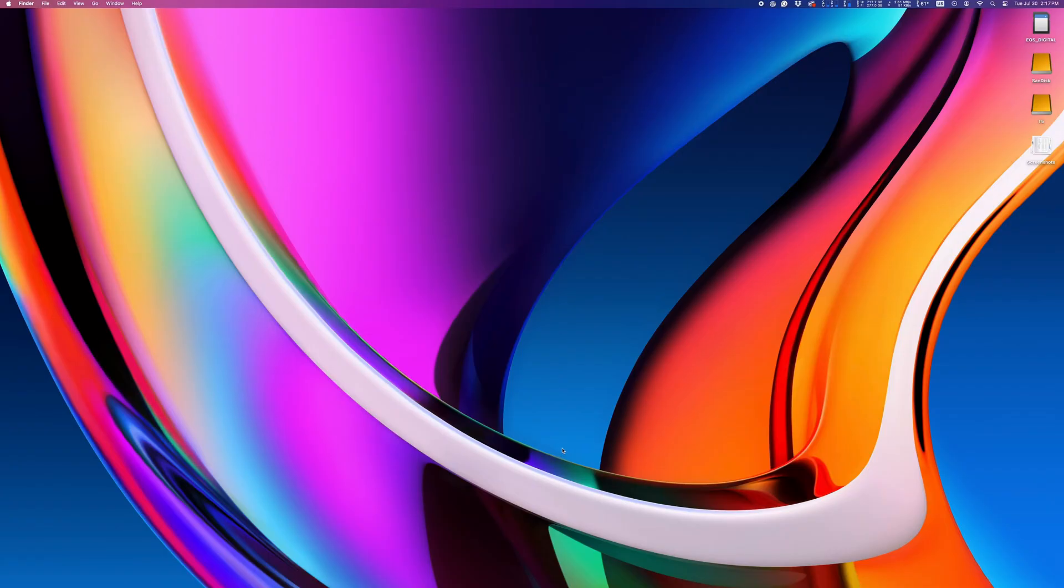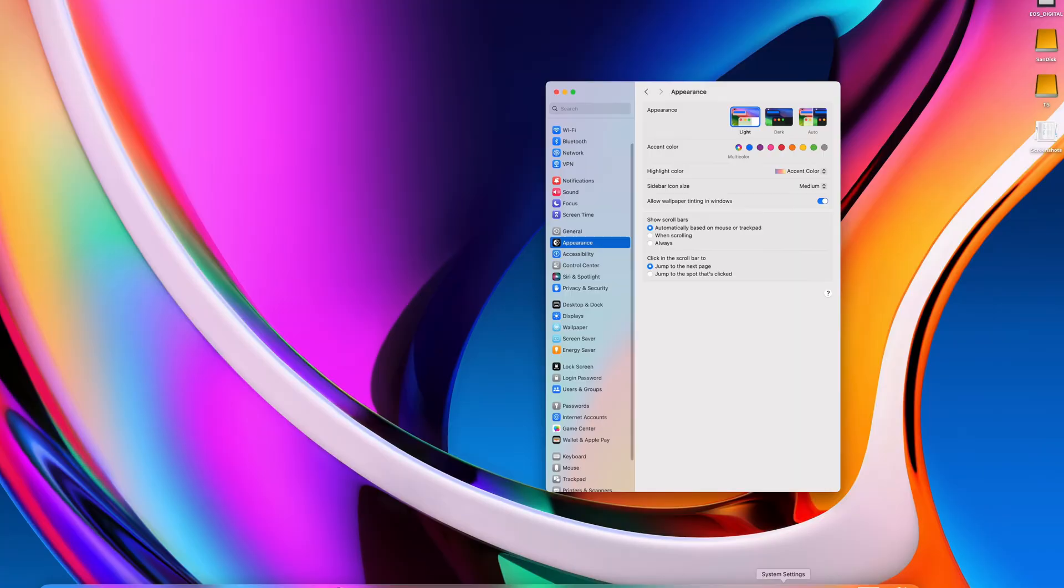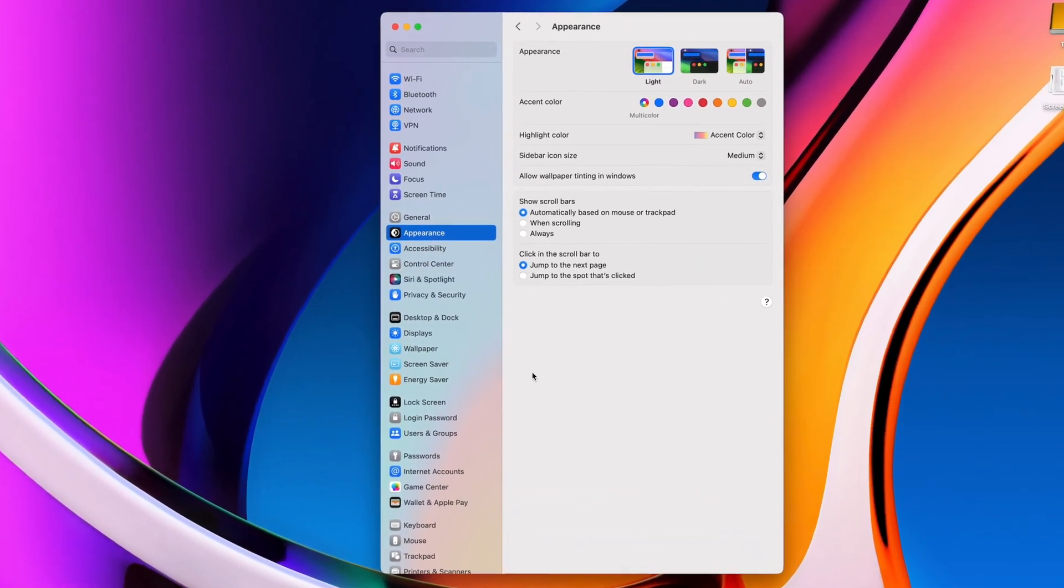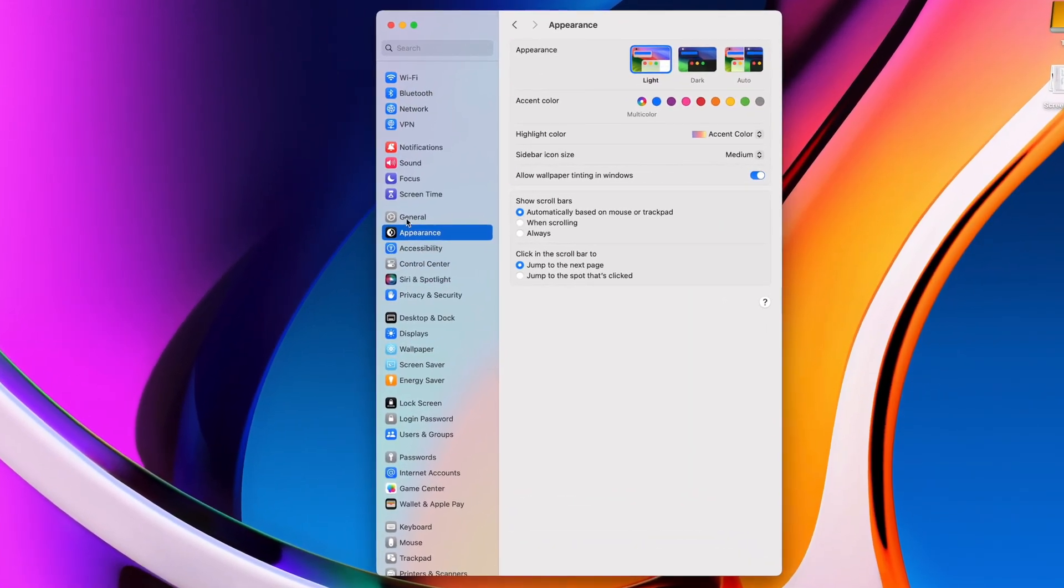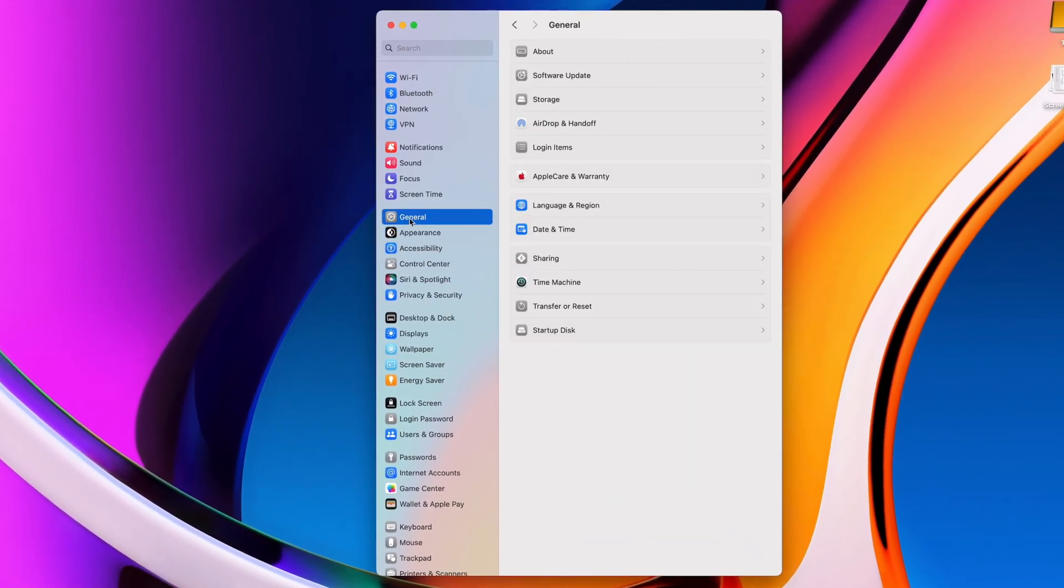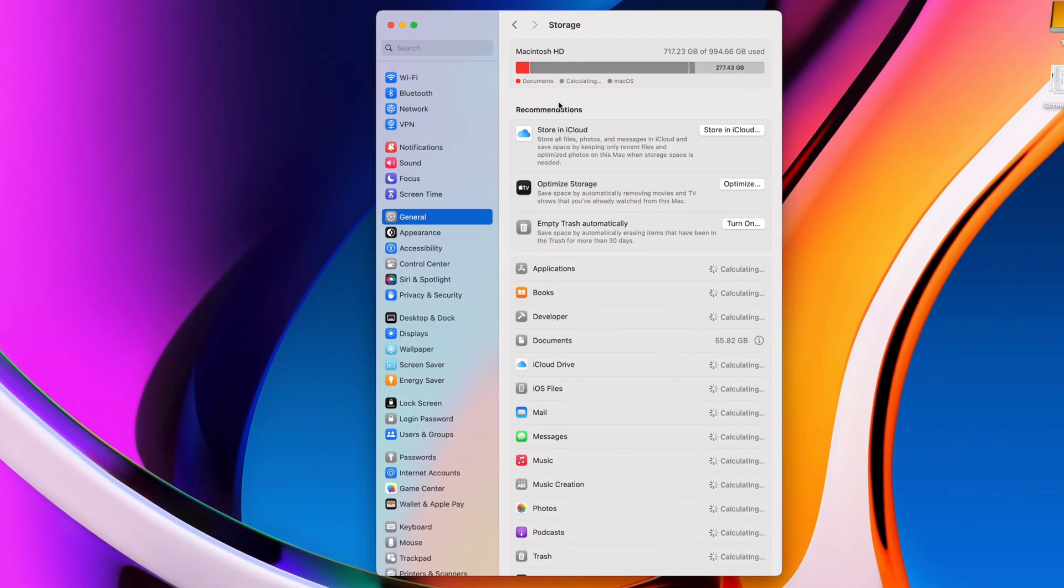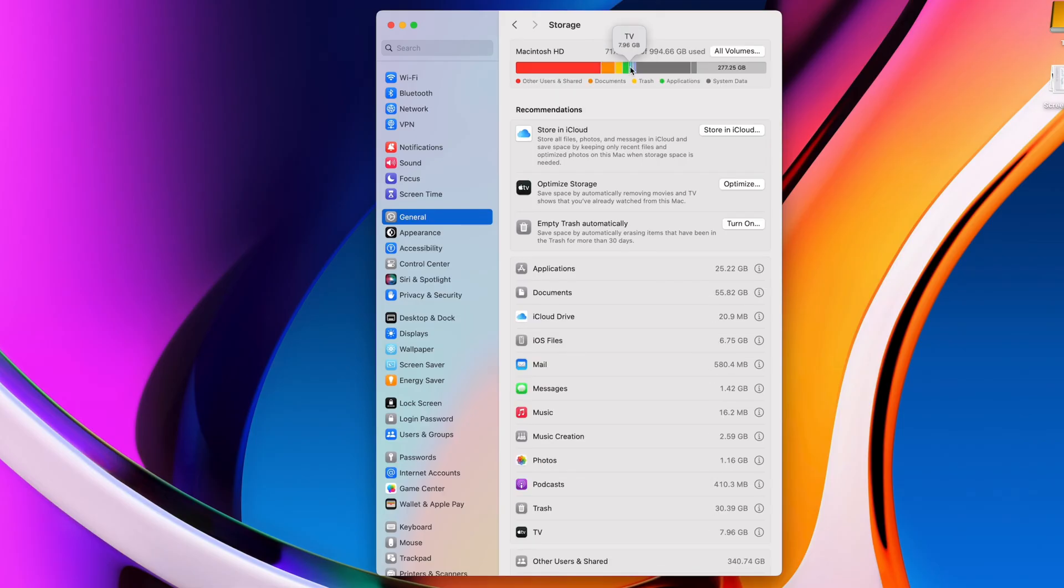Alright, let's start by going to System Settings, General, and Storage. This is a good way to get an overview of what's taking up space on your computer. You'll get a visual graph up top showing you what's taking up space, and below that, you'll have some recommendations.